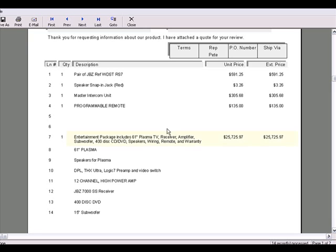When previewing this document, only the Group Header pricing information will show, and only the description will be displayed from the sub-items beneath. This is because by default, the line item attributes are set so your customers will not see the prices of all the individual sub-items that belong to the Group.